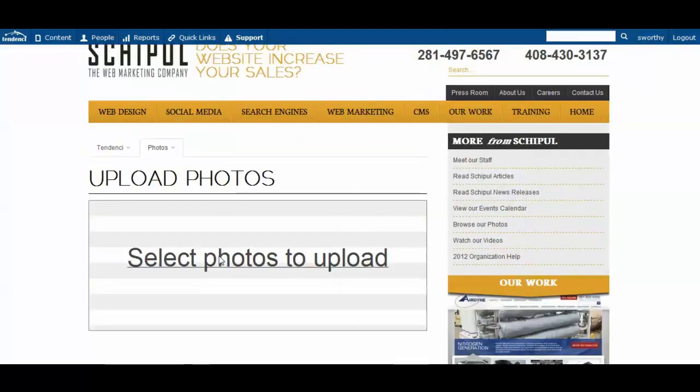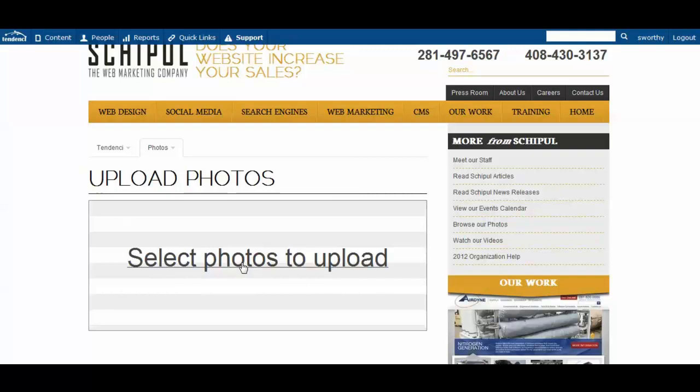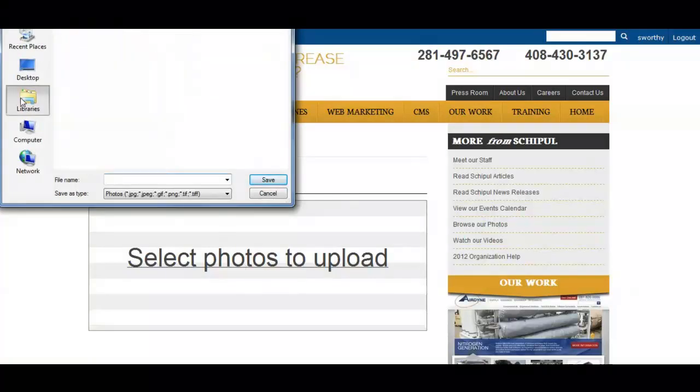And then we come to where we upload photos. So you simply come to this giant line that says select photos to upload and you click on it and it will bring you to where you can find your photos and upload them.